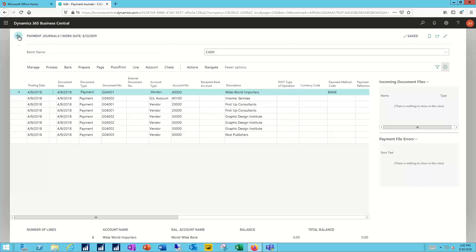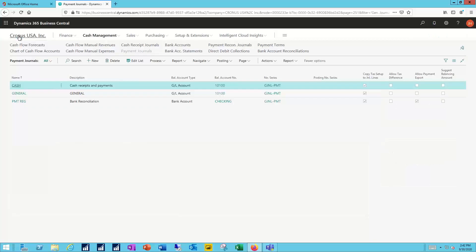And then finally, you may run into a situation on rare occasions when for some reason the checks do not print when you try to run through your check batch itself. You've told the system print the checks and nothing prints. When that happens, this is fairly common actually.